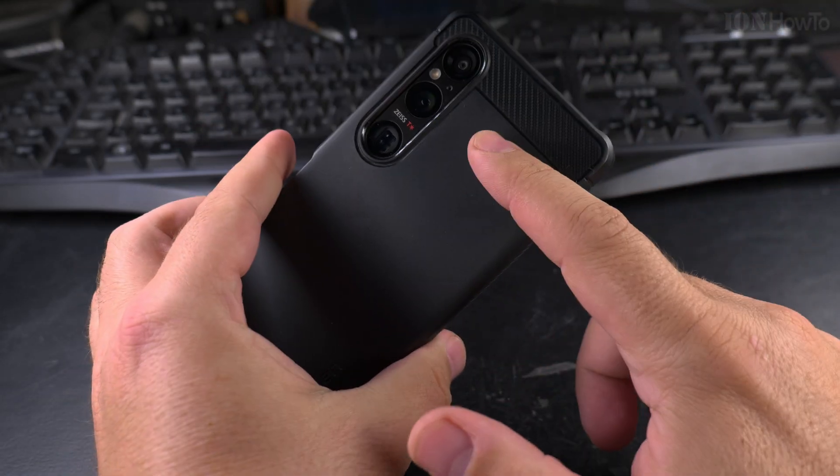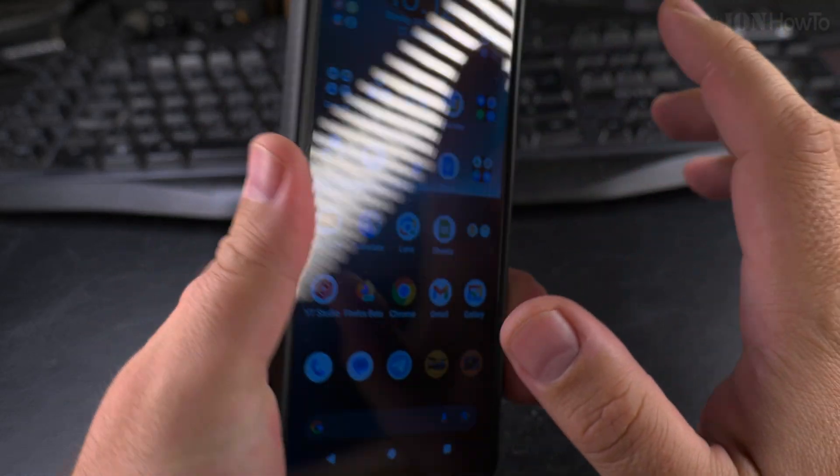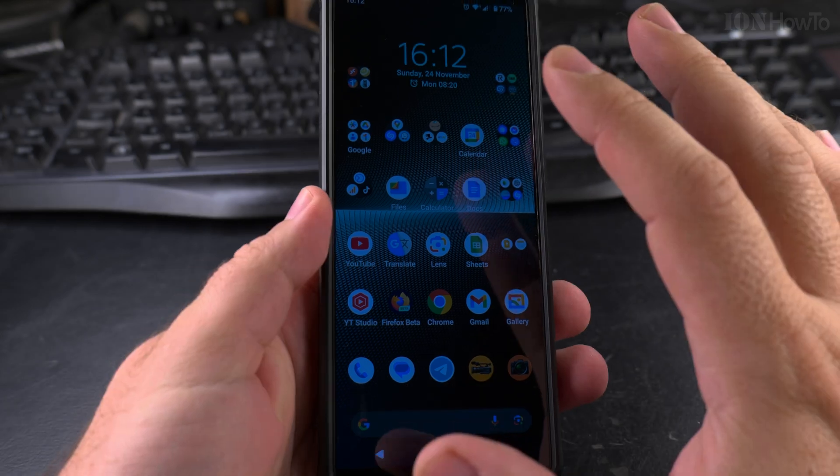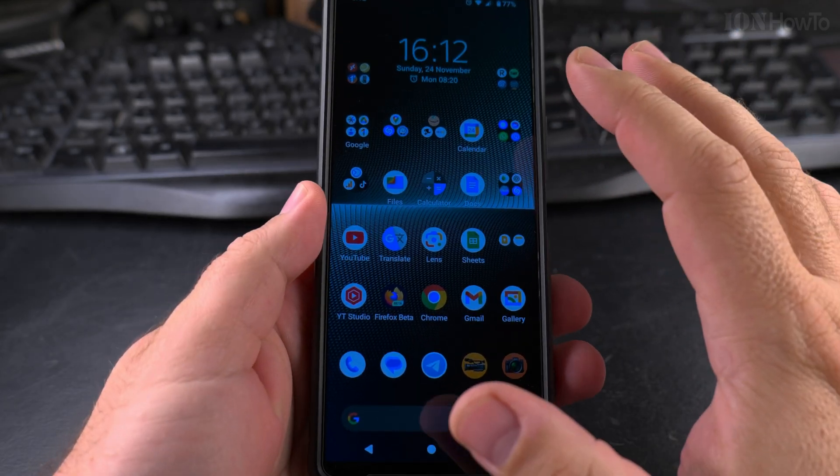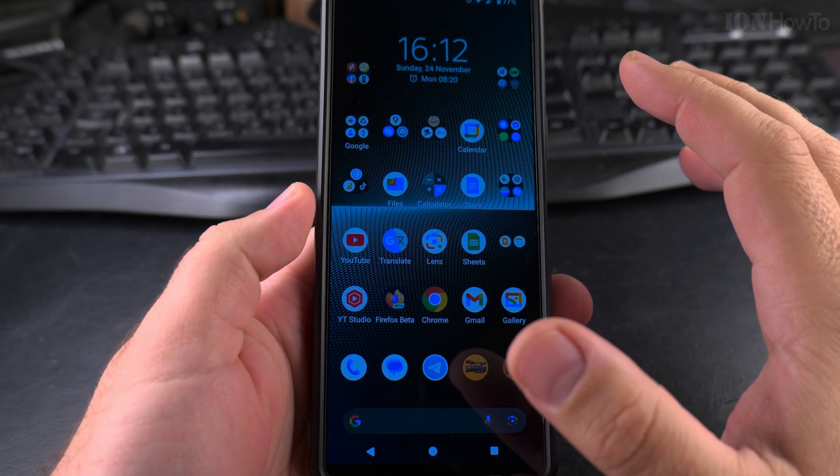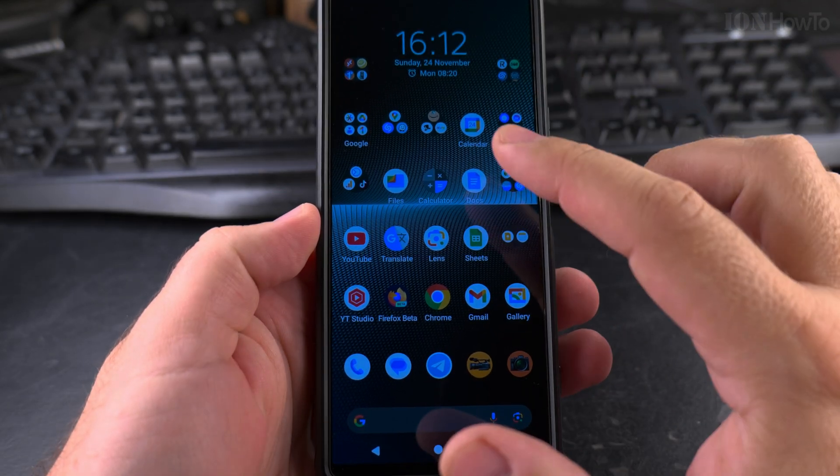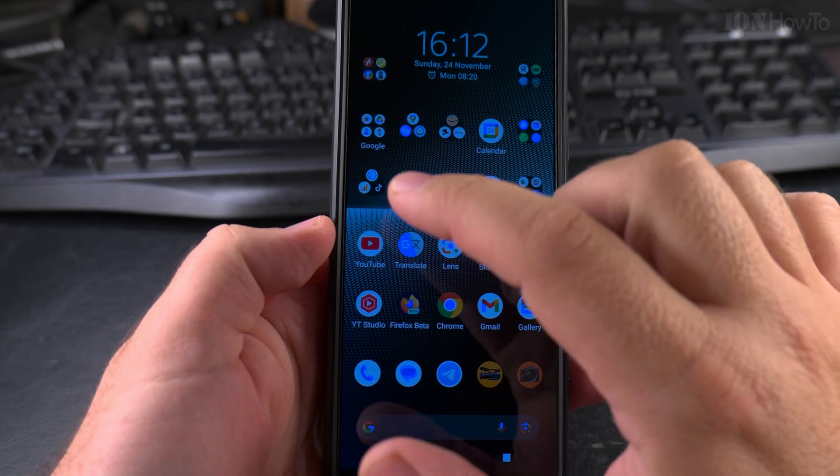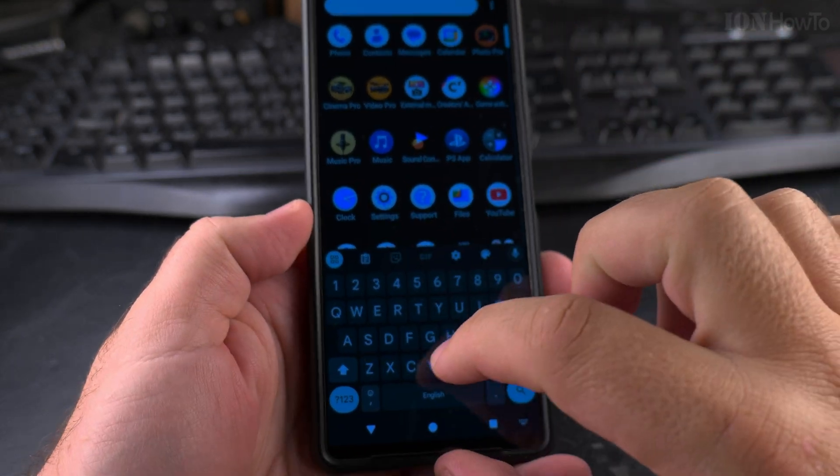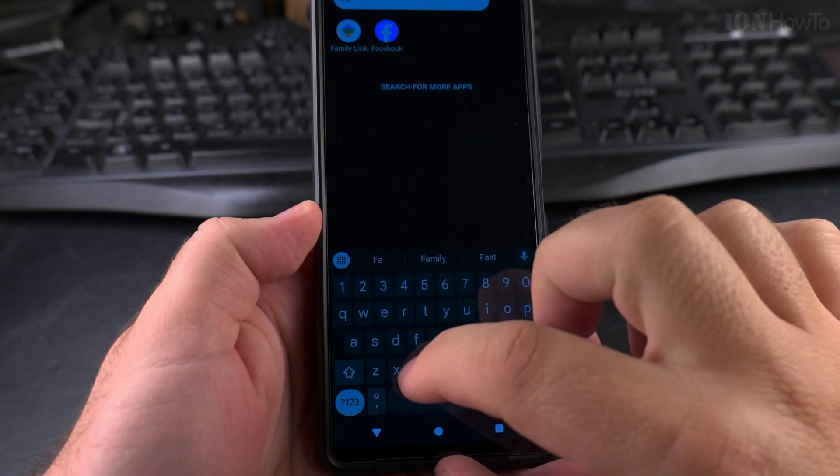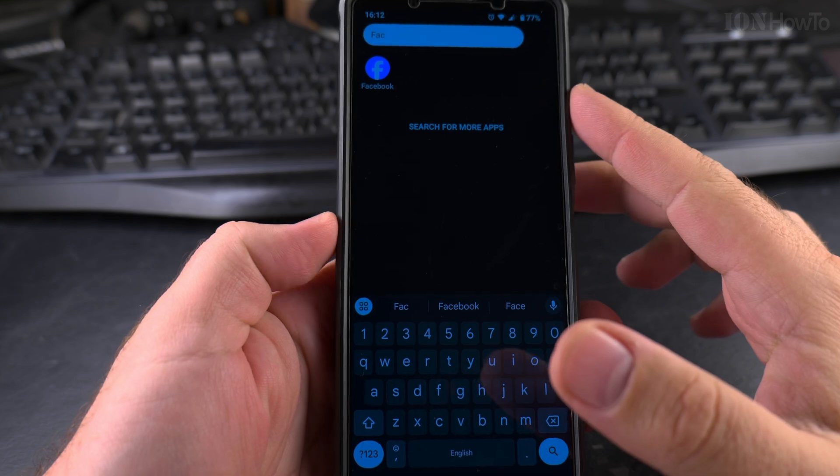Even the Sony Xperia 1 Mark 5, which is very low on extra apps, bloatware as they are called, it still has the Facebook app, and I'll show you now. So I search for Facebook, and it's there.